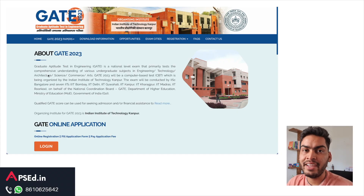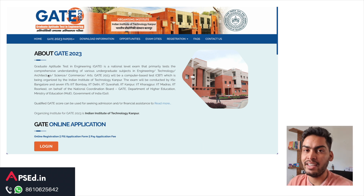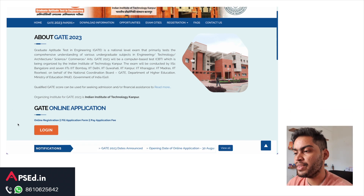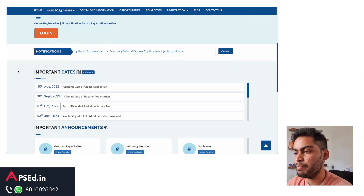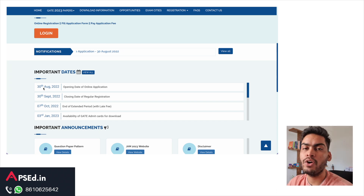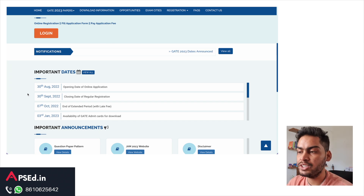Hello everyone. If you are appearing in GATE 2023, this is the news for you. IIT Kanpur is going to organize GATE 2023 and they have released a list of all the dates you need if you are going to appear in this exam. If you go on their website, there are these important dates. You can see 30th August — the registration and online applications will start and it will go till 30th September.